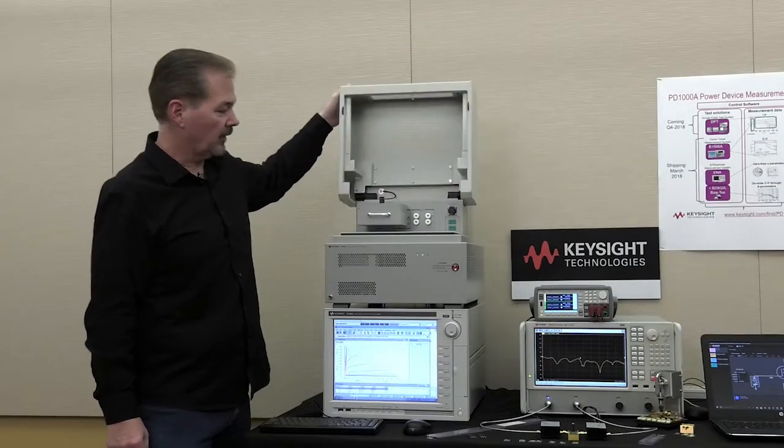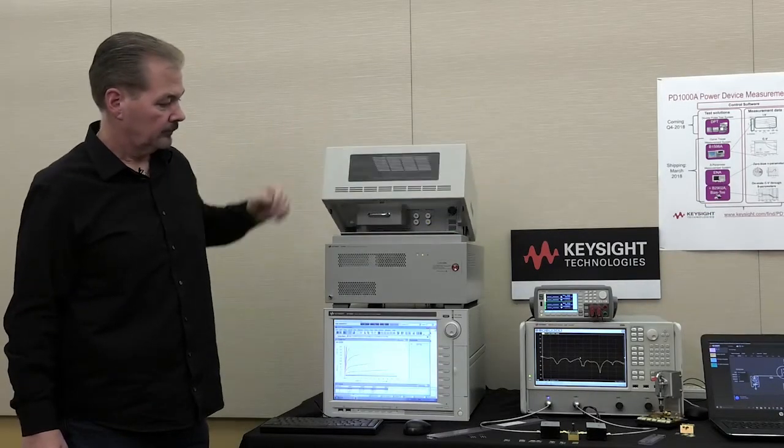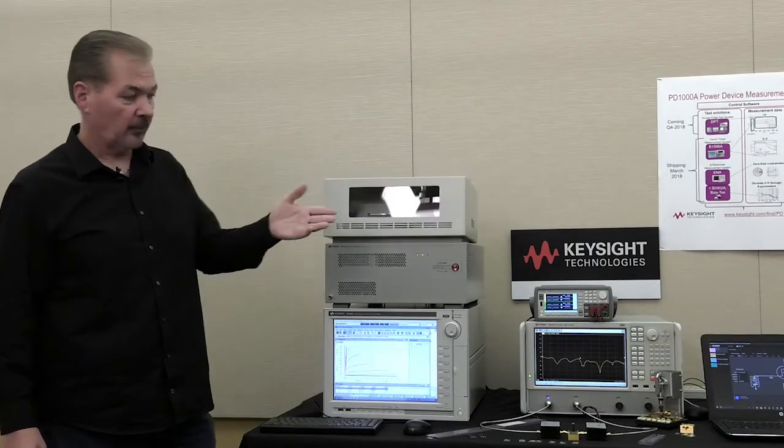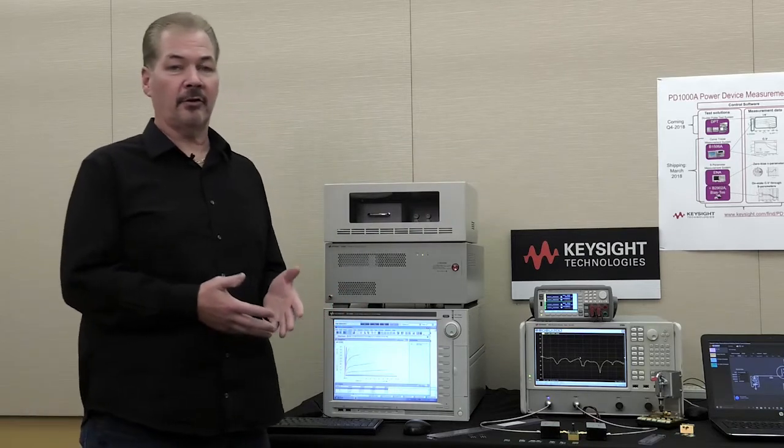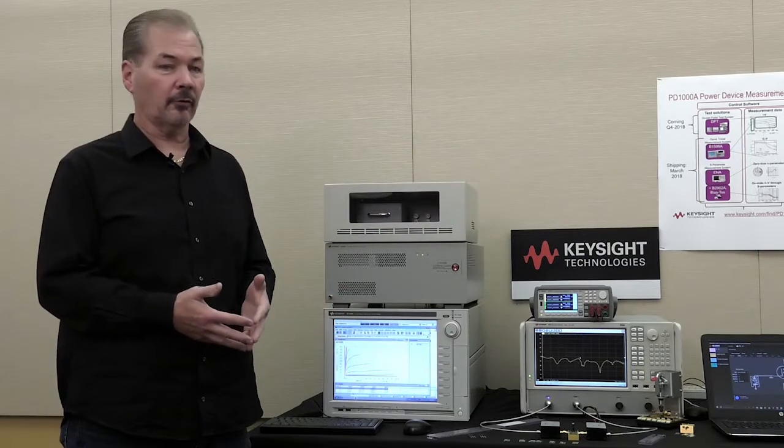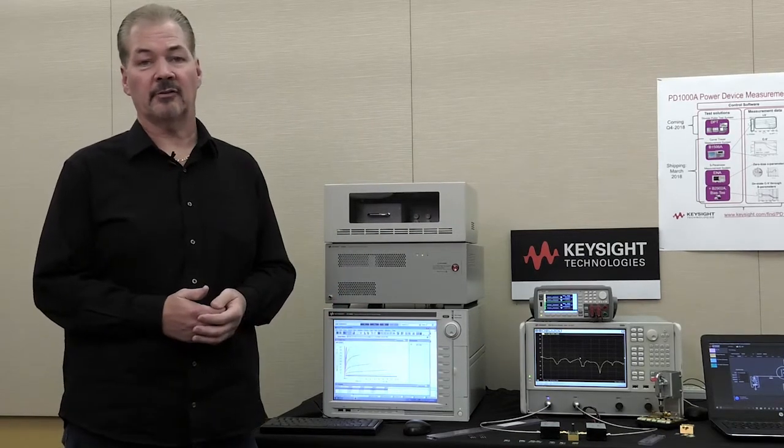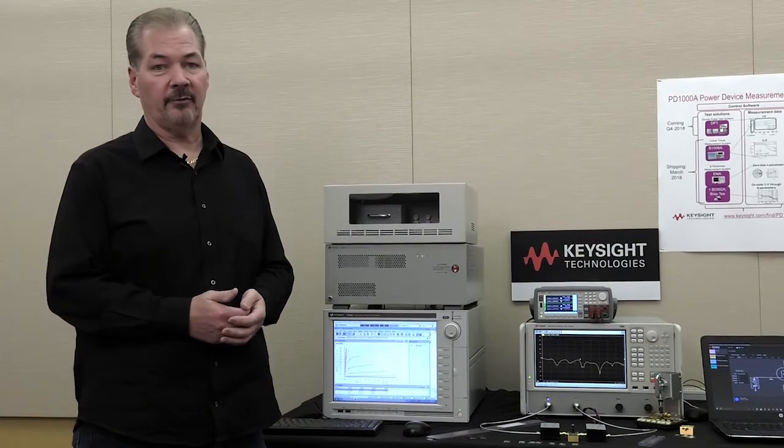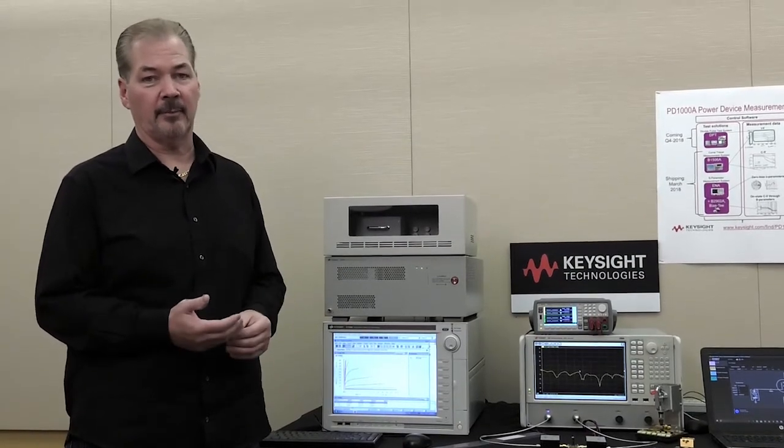So we're going to close the cover here and step over to the software and show you how easy it is to use the control software to make all the measurements necessary with the B1506A for IV and CV measurements.